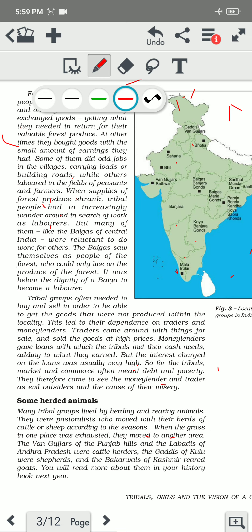Some of them did odd jobs. They used to do so many types of jobs if they don't have any particular land to cultivate or forest to collect anything from. They can do jobs like carrying loads, building roads, and laboring in the fields of peasants and farmers. If they are landless laborers, they can work on the land of farmers, peasants, or zamindars, and from there they can earn money.